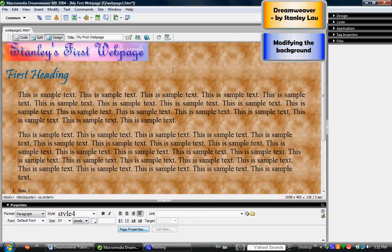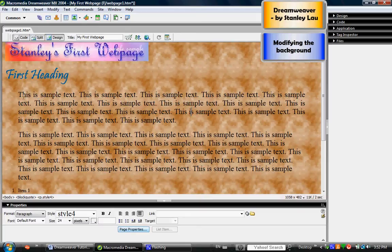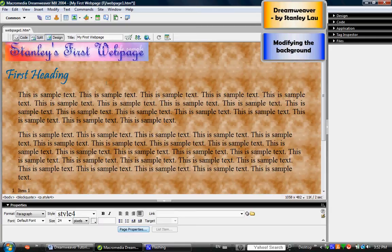Now depending on what background you have, you may be able to change the color of the text so that it could be read against that background. But you're going to have to experiment with your picture in the background and the text color until you find something that works. You can now proceed to the next exercise.